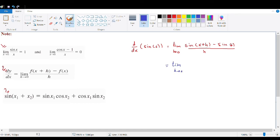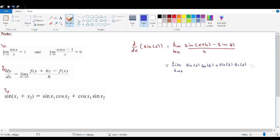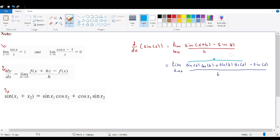We expand sin(x+h) using the angle addition formula (note 3): sin(x+h) = sin(x)cos(h) + cos(x)sin(h). Substituting in, we get the limit of [sin(x)cos(h) + cos(x)sin(h) − sin(x)] / h.